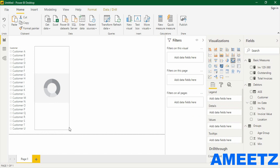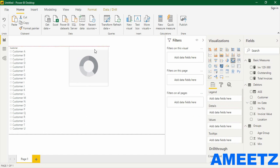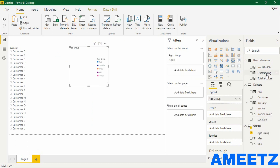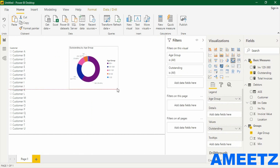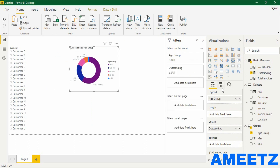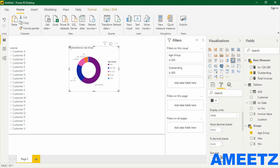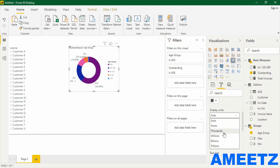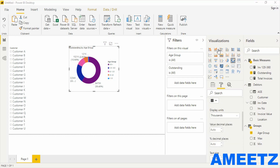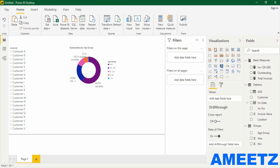This donut chart will take the place at this location. In the legend I'm adding the age group and the value will be 'Outstanding'. The values are coming in — let me increase the detail label size and set the units to thousands. The next visual I would like to add is the stacked bar chart, so I'll unselect the charts and select the stacked bar chart.